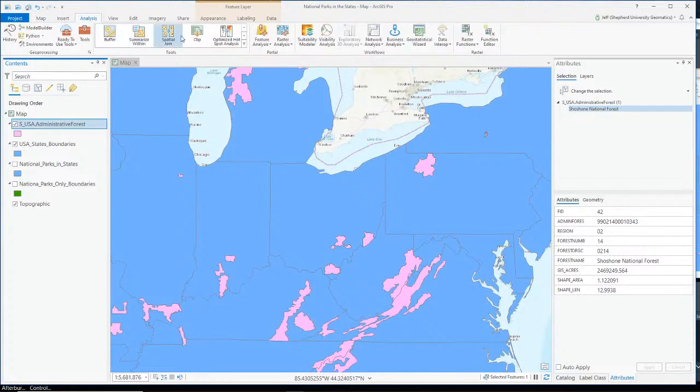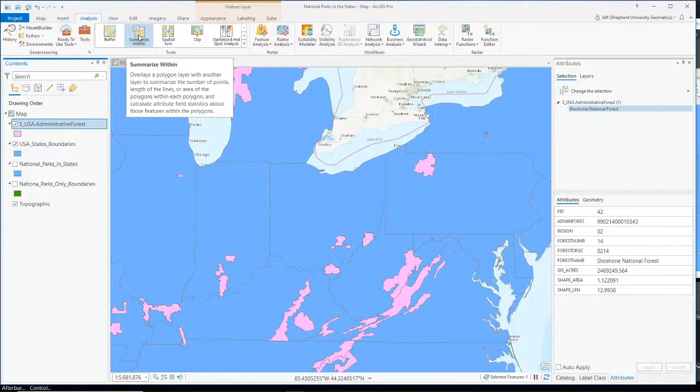The best tool for answering that question is called Summarize Within. You can find it under Analyze. The description says it overlays a polygon layer with another layer to summarize the number of points, lengths of lines, or area of polygons within each polygon, and calculates attribute field statistics about those features within the polygon.